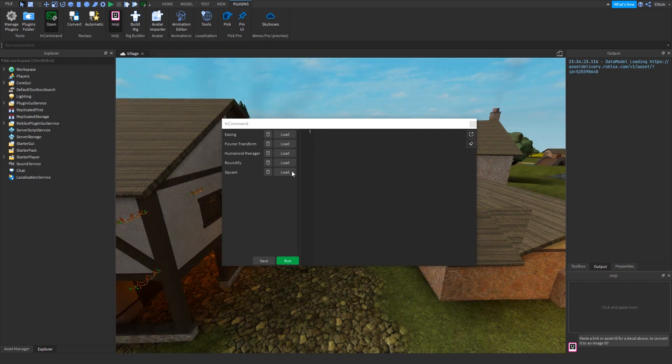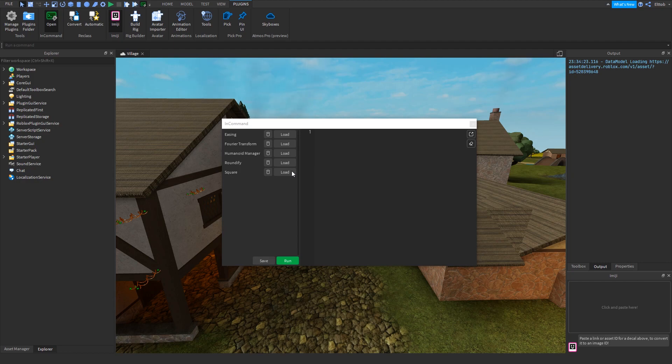Scripts saved here will persist across games, places, and studio sessions, as saved scripts are stored within the plugin.